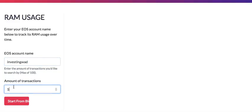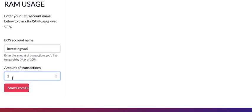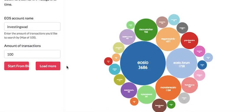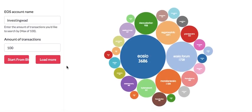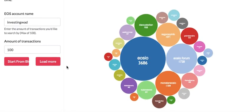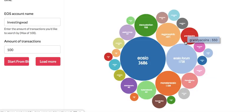For example, I'll put in 'Investing with a Difference.' It searches through transactions right from day one — from the genesis block of EOS — including your account creation and all RAM-related transactions. It can search up to 100 transactions, so if you have 100 it may take some time. I already did the search, so it comes up fast for me, but if you do it the first time, be ready to wait a few seconds.